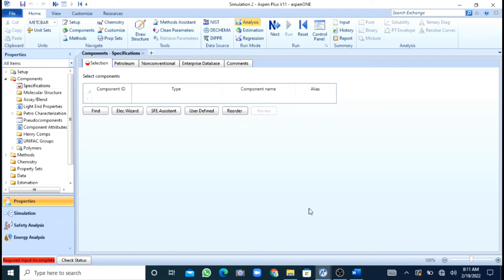First of all I will differentiate between simulation and rating. In simulation, our input and the heat exchanger that we have designed will define our output results. But in rating, we will design a heat exchanger and then we will see whether this heat exchanger is acceptable for our input and output results — either it gives the required results or not.